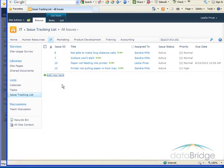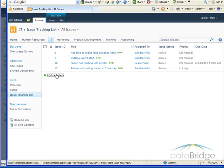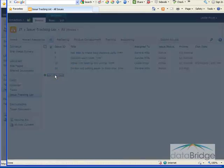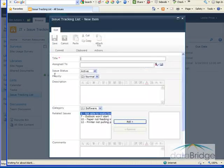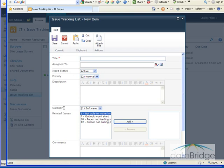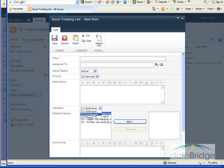So the next time I go to create a new issue, down in the category field here, I'll be able to select from the three choices that I created.